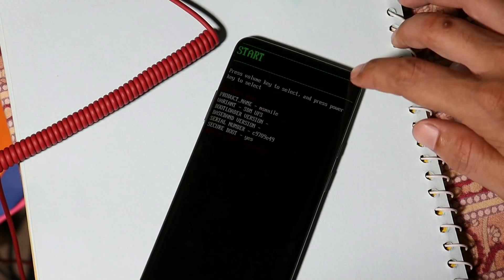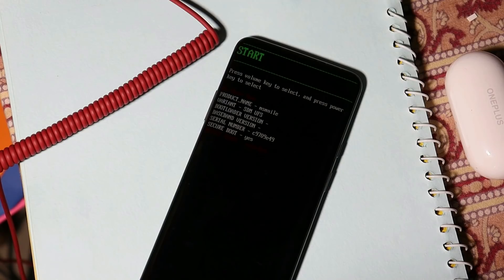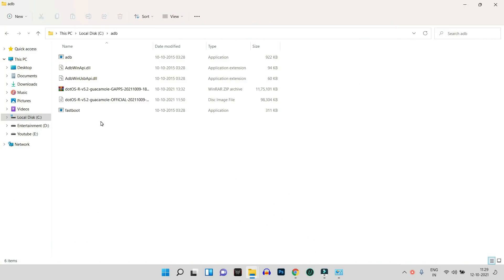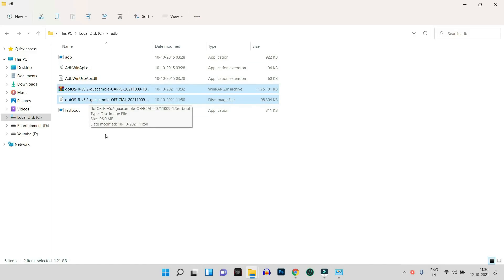Now let's talk about the installation process. To install Dot OS, make sure your device bootloader is unlocked and you are in fastboot mode. As you can see, the device state says unlocked, which means the bootloader is unlocked. You'll also need ADB drivers — I'll leave the exe file for ADB drivers in the description. Once installed, you'll have an ADB folder inside the C drive, and you need to place two files there: the ROM file including the Google Apps package, and the Dot OS recovery file.